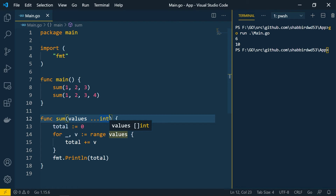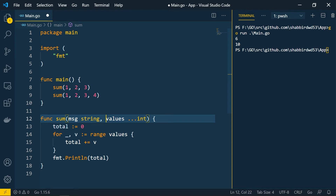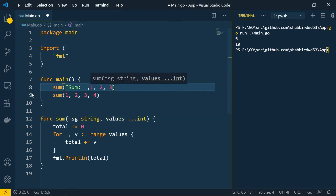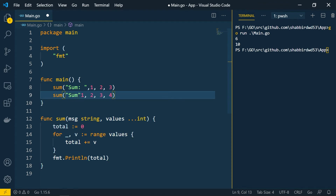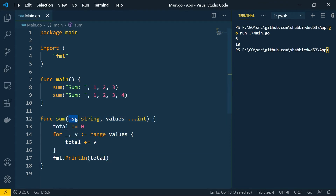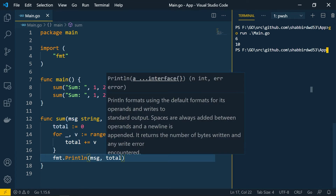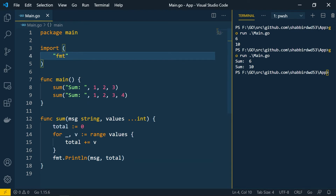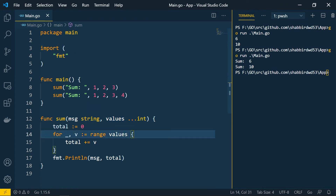The variadic parameter must be the last input variable. If you want to add other parameters of different types, they must come before the variadic parameter. For example, adding 'message' of type string must go at the start of the parameter list. Placing it after the variadic parameter will throw an error.